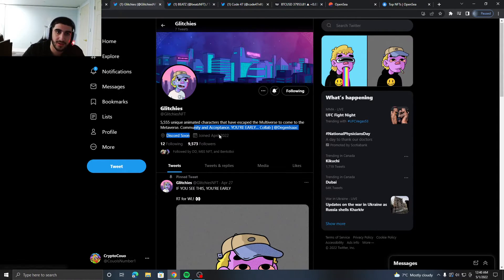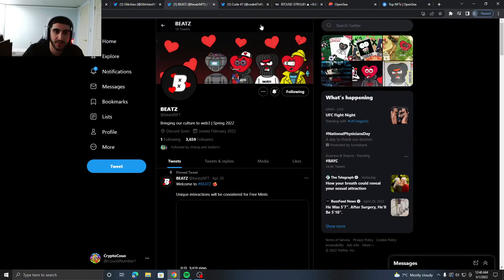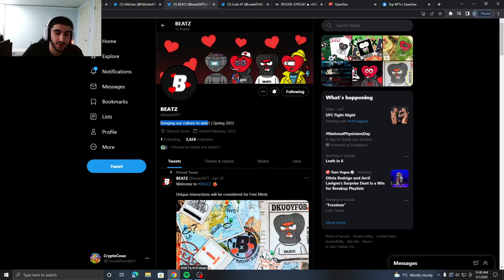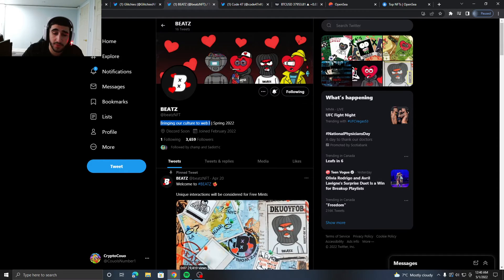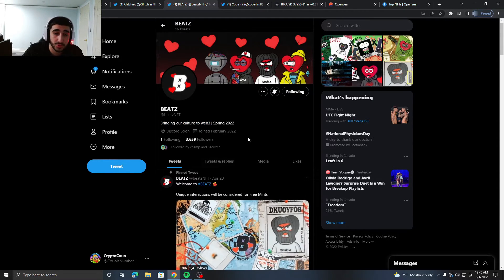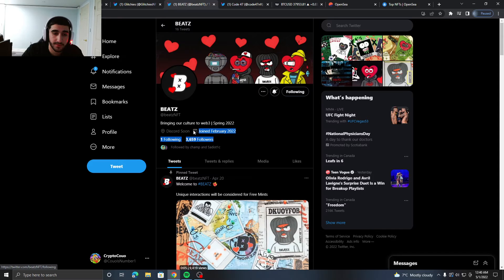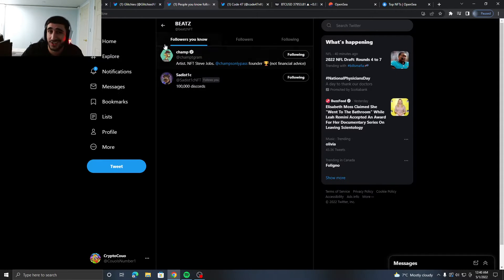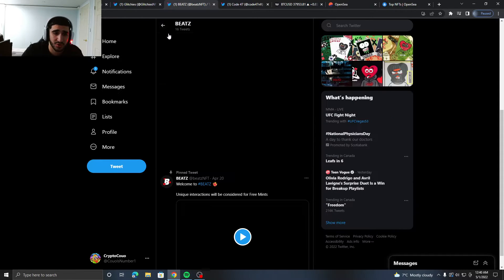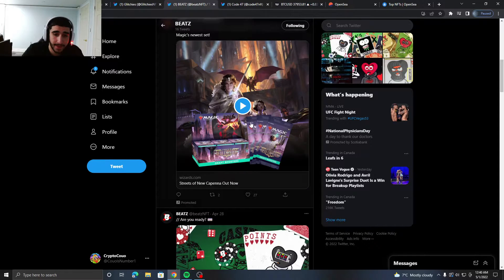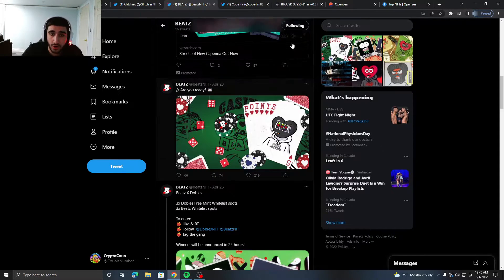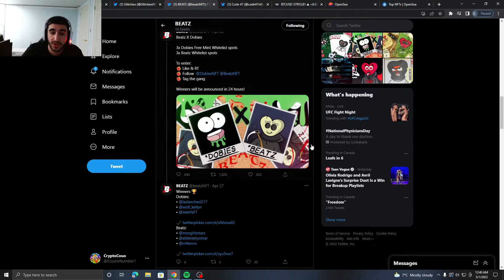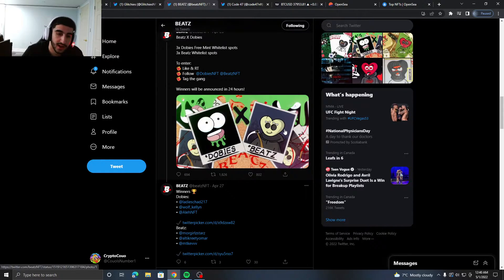Third project I got for you is called Beats. This is bringing our culture to the Web3, which is pretty cool. They almost have 3.7K followers and they're followed by Champ. Their art looks nice, this is a pretty hard picture. They kind of have that heart-shaped head type of vibe to it.